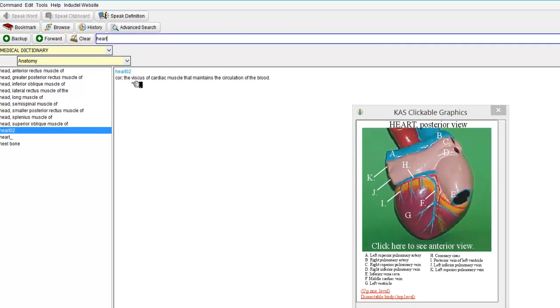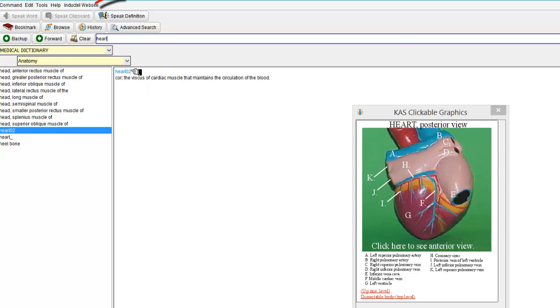Let's start by reading back the definition of what the heart is. So if I go up to the little button here that says Speak Definition and do a left click.